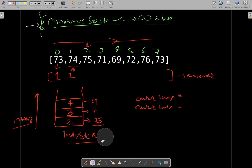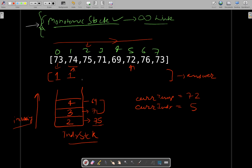Moving to 72 — the current temperature is 72 and the current index is 5. You will see that 72 is greater than 69 and 71 but not greater than 75, so these two will be popped out of the stack. The difference of the current index and the index at the top of the stack will be entered into the answer. For index 4 (69), the difference is 5 minus 4 = 1, and for index 3 (71), the difference is 5 minus 3 = 2. Then we will push 72 on top of the stack.